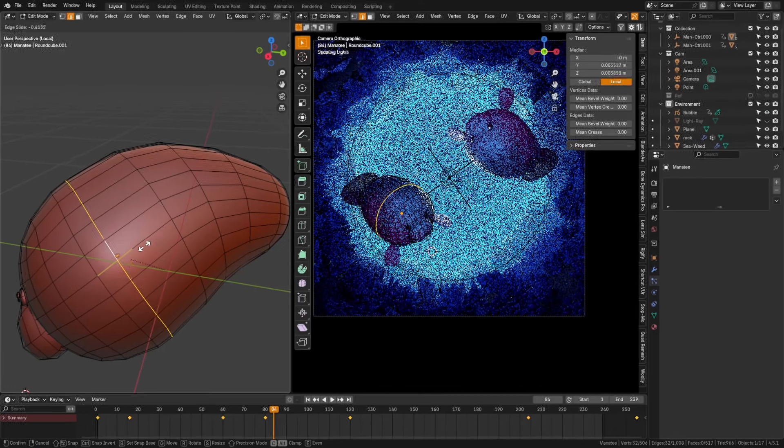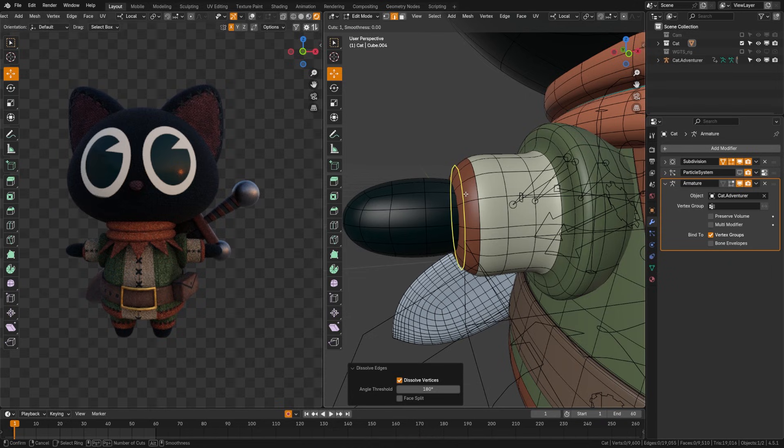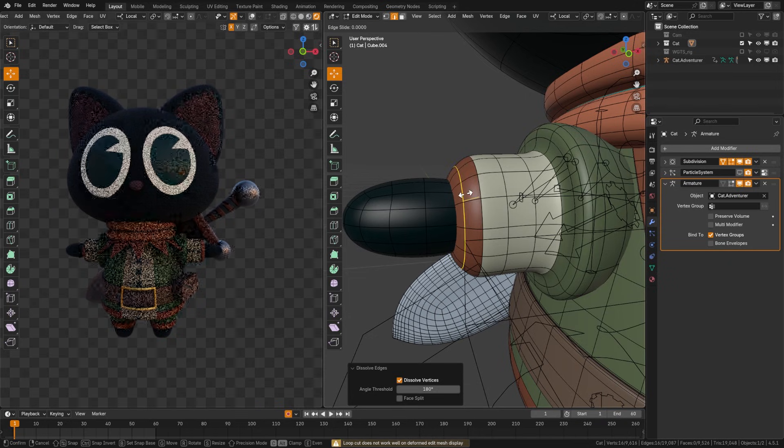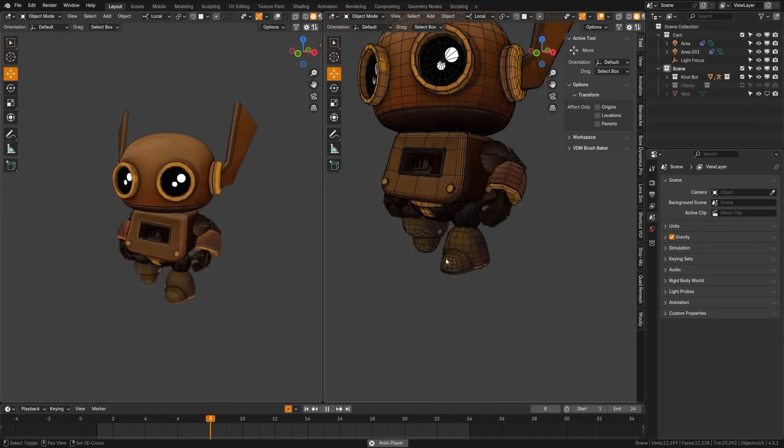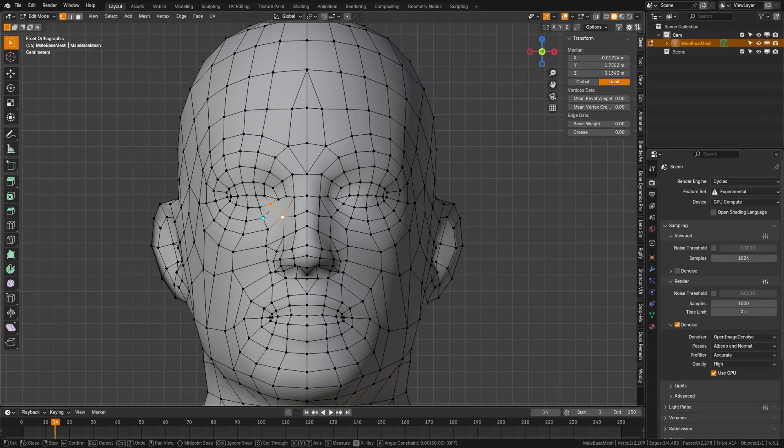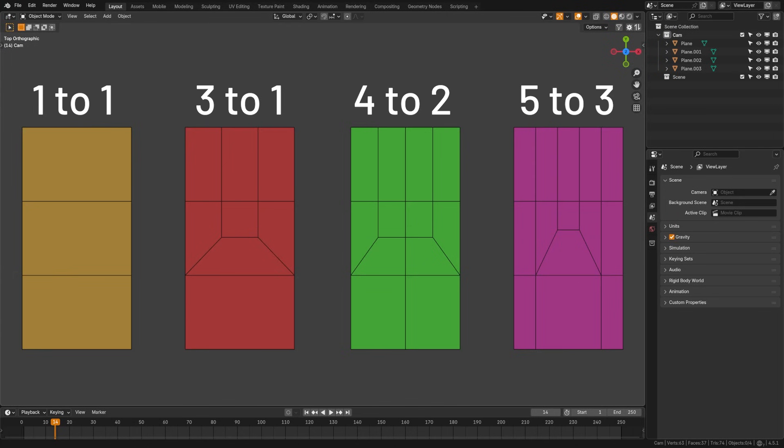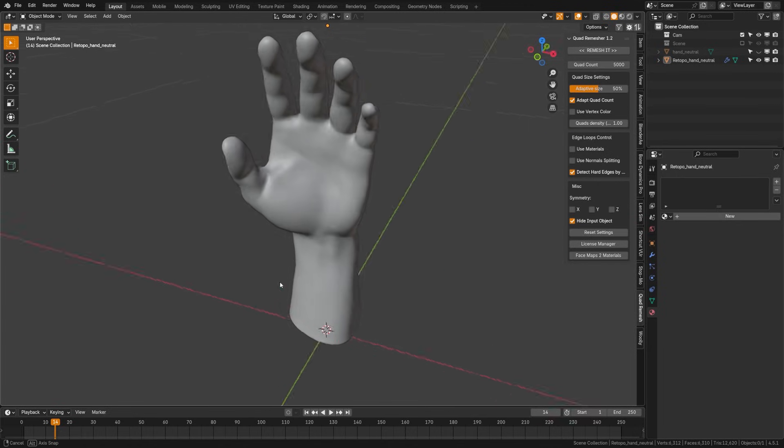Topology can be overwhelming for beginners, and in this video, we're going to work on making it easy for anybody to understand. We're going to go through the terms, the do's and don'ts, and some tips on how to fix bad topology. Let's get started.